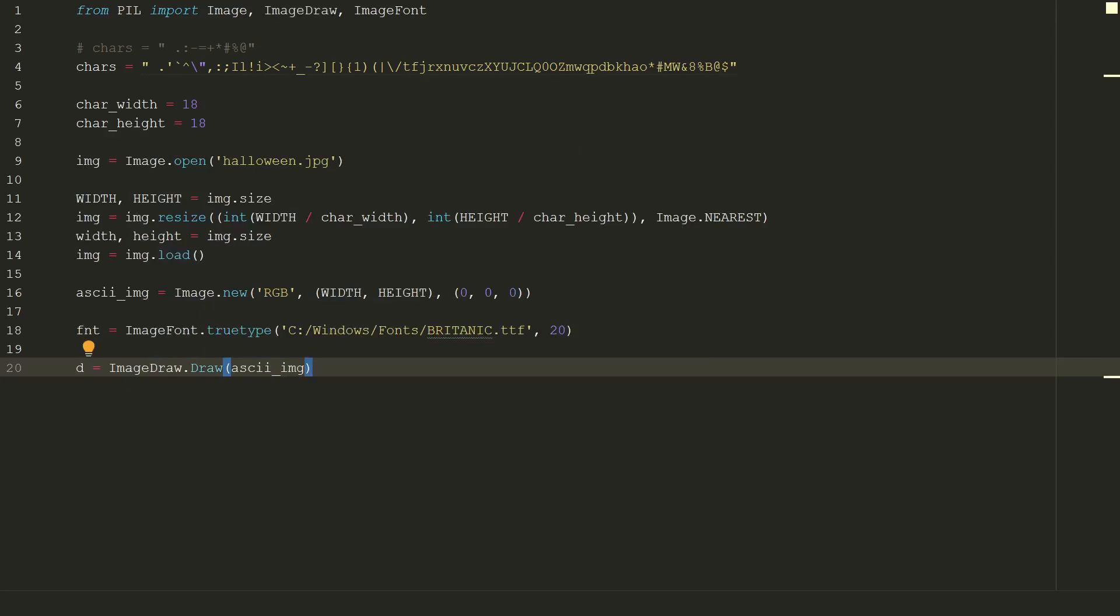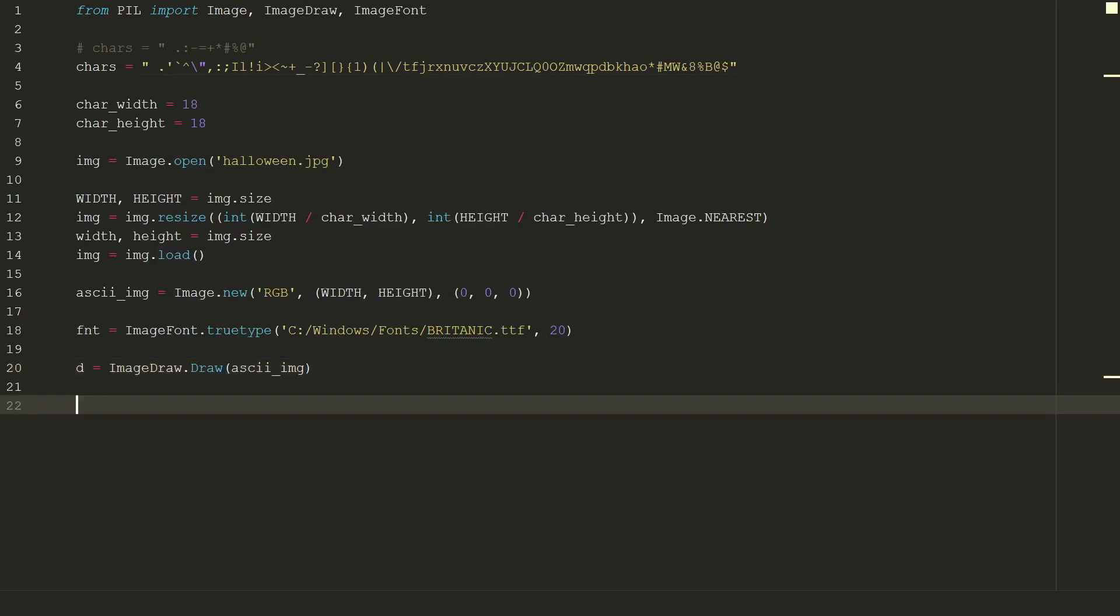Here comes the fun part. We need to go through all pixels in our original image, calculate average gray value for every pixel, depending on that value choose gray ramp representing character and print it on our new image with assigned RGB color. Okay, it's not so difficult as it sounds.